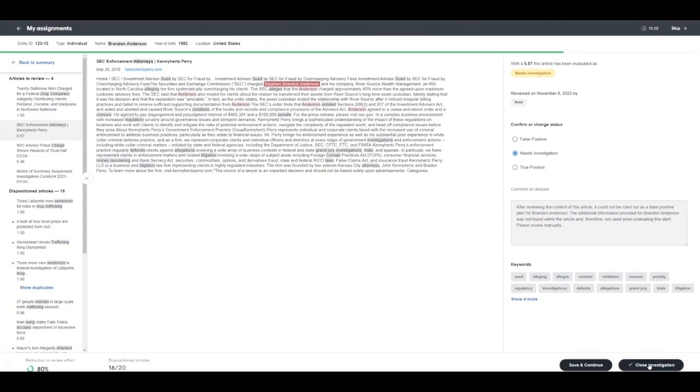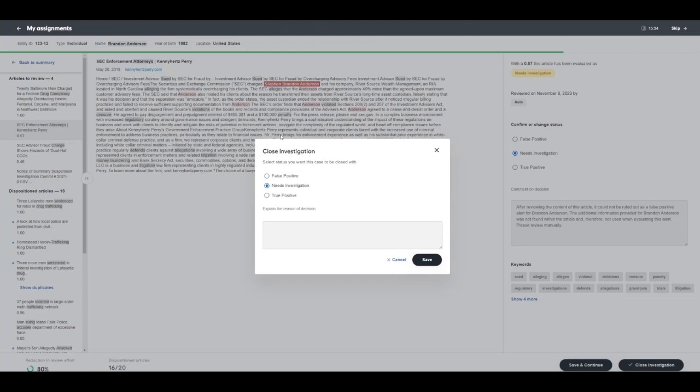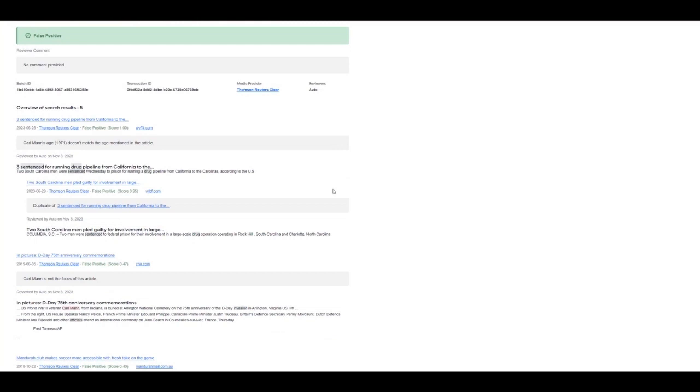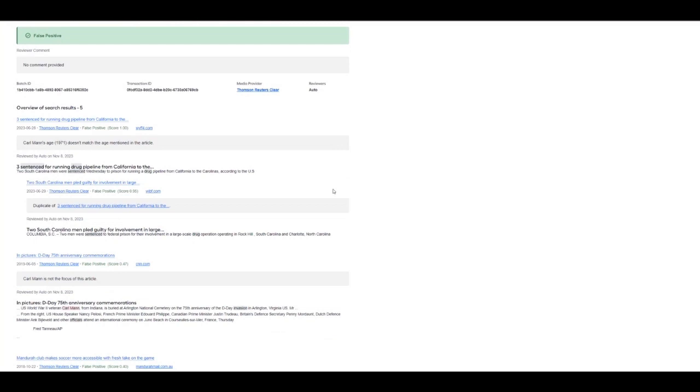After an analyst reviews all remaining articles, the analyst simply chooses to close the investigation. In this screen, an analyst can make any final comments that they would like. Once choosing save, an automated report will be generated that shows all of the analyst feedback, all of the machine learning feedback, all comments, all article data, and this is stored for audit purposes.